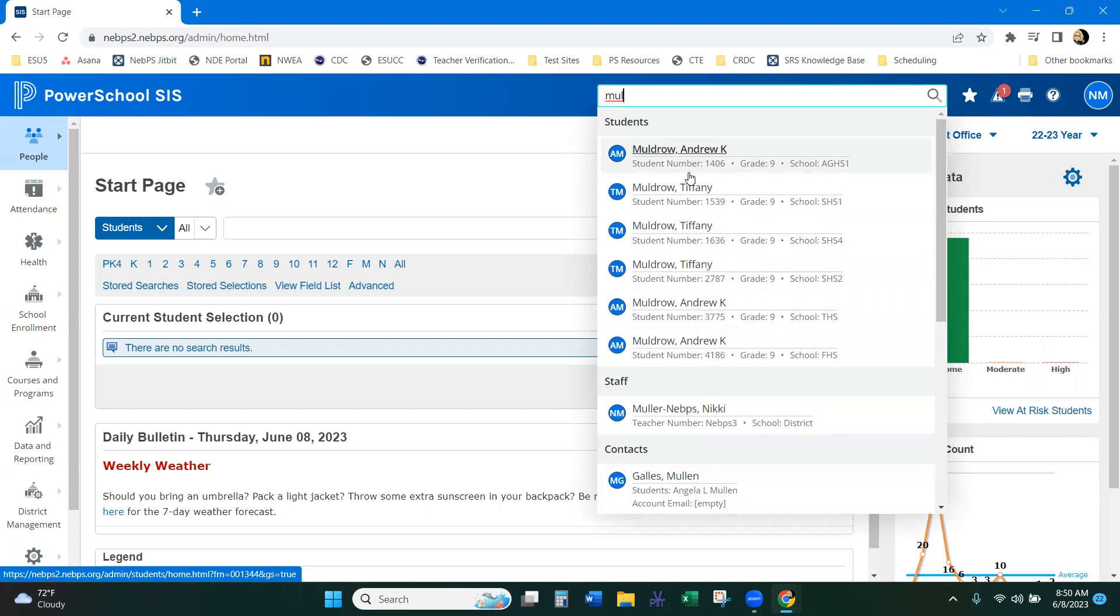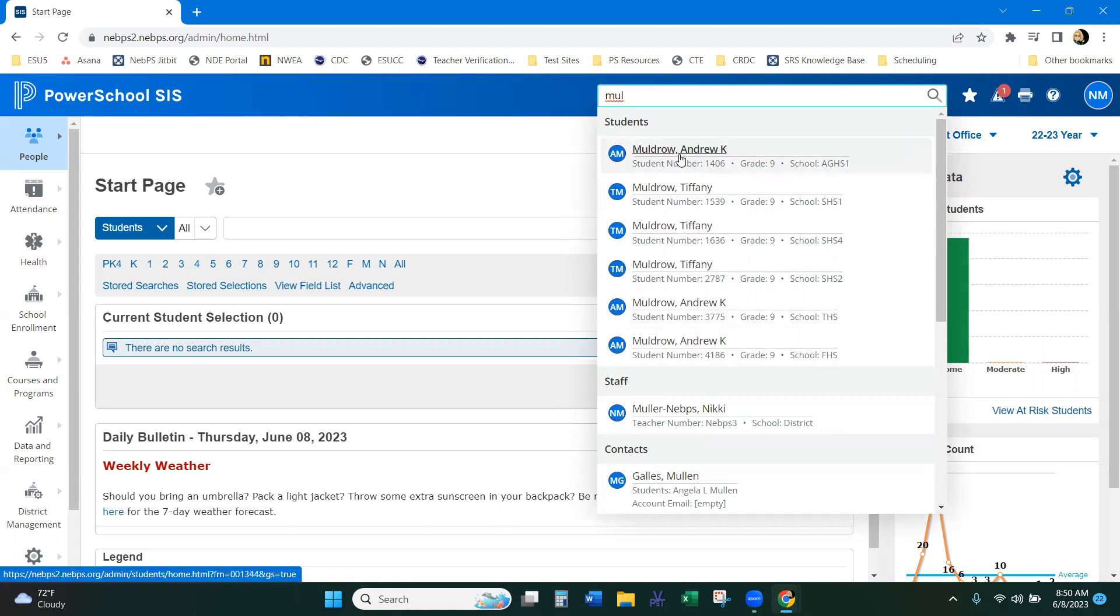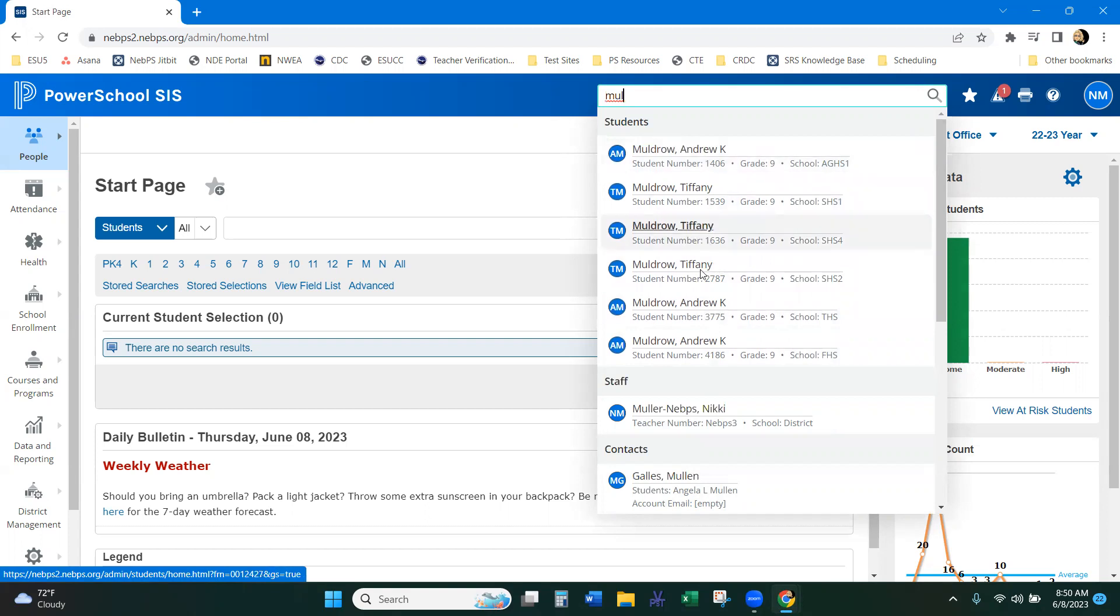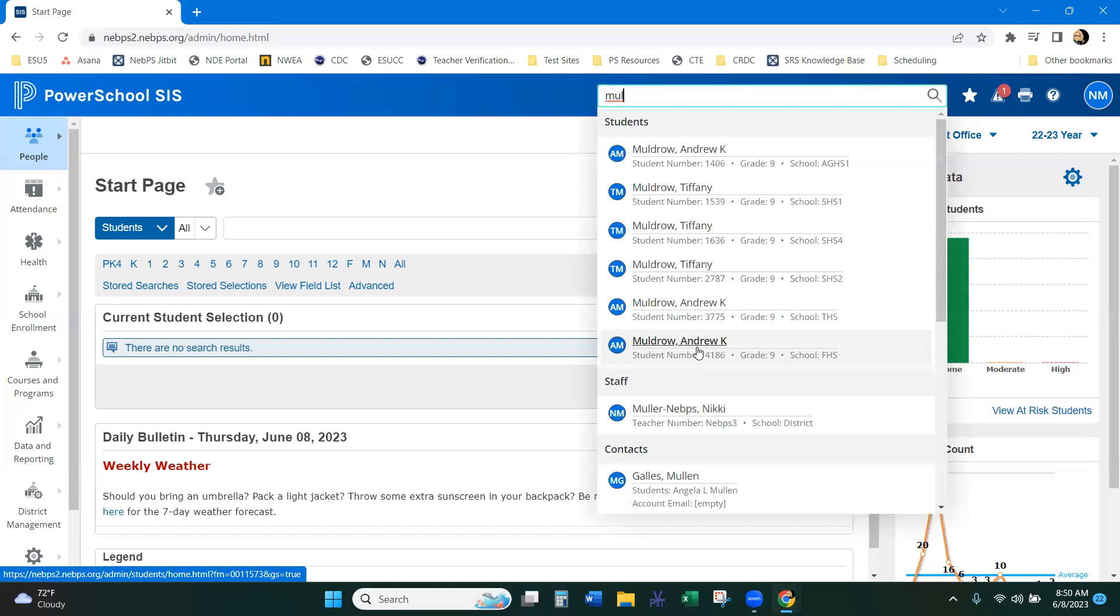So it's searching students, it's searching staff, and it's also searching pages. As you can see when I start typing MUL, it's first pulling students. This could be in the first name, in the last name, in the middle name, in the legal name. It's looking through all of those to pull the students with MUL.